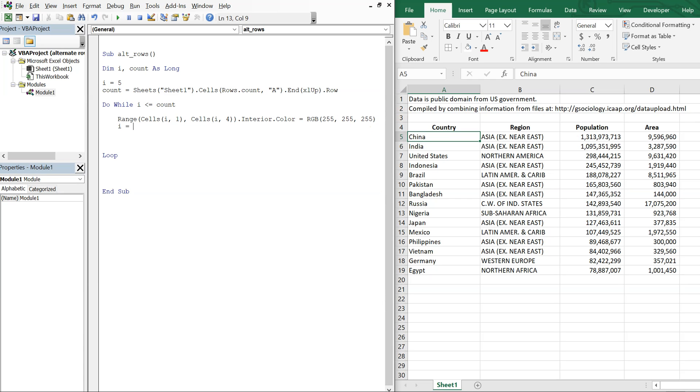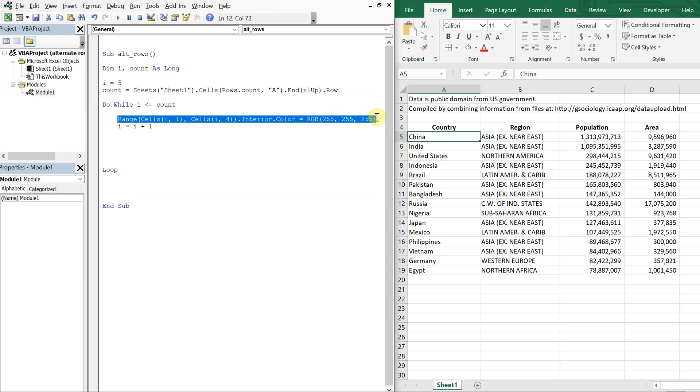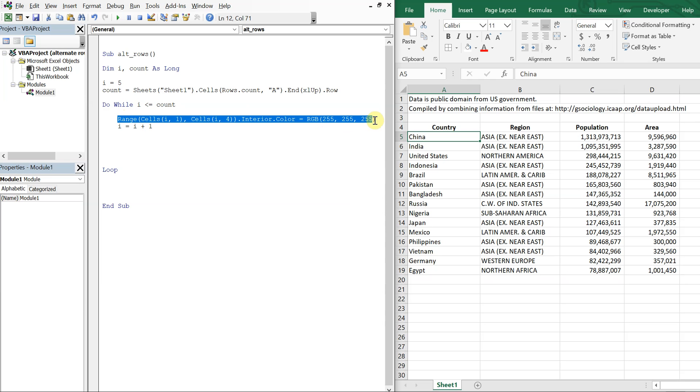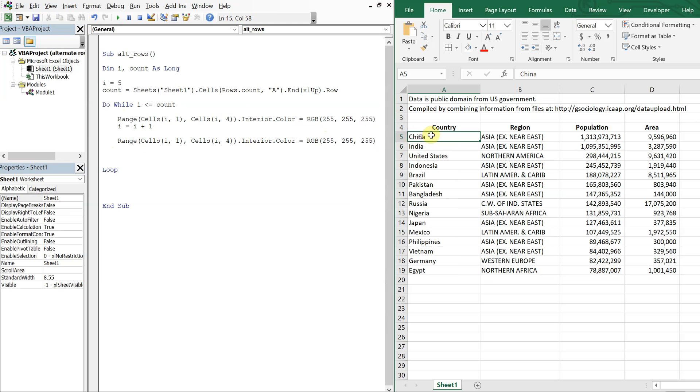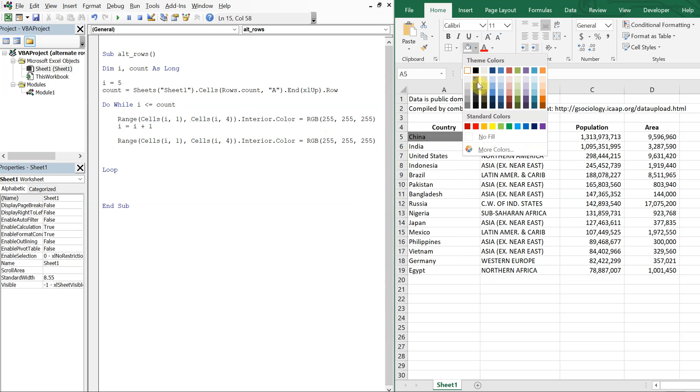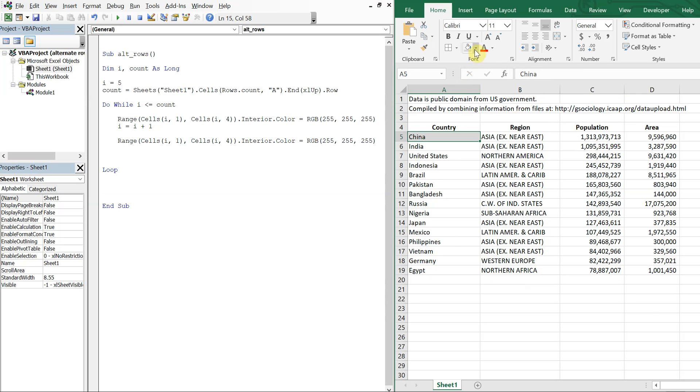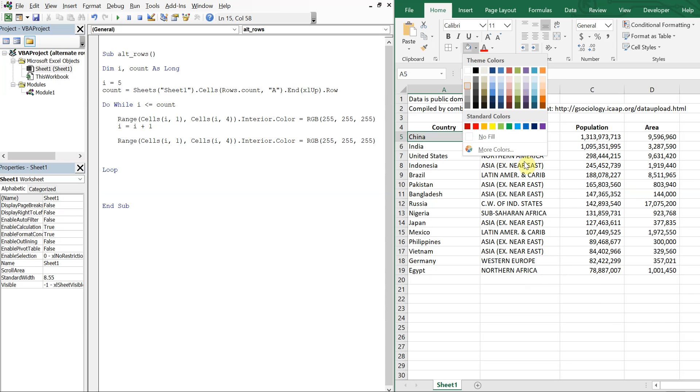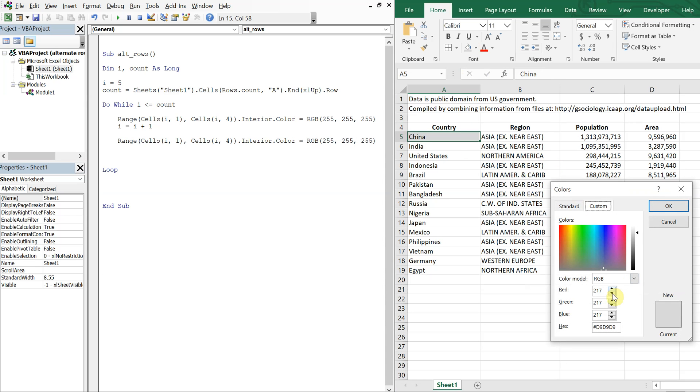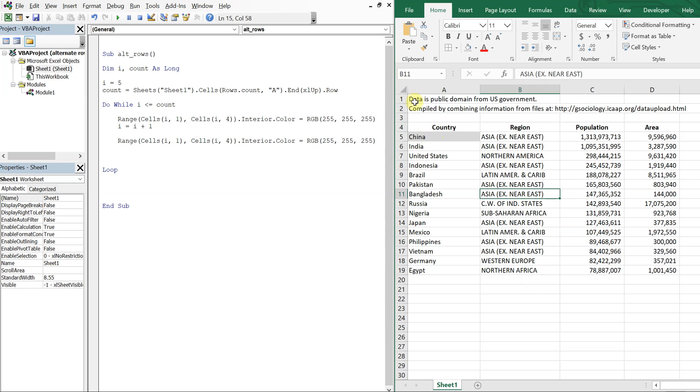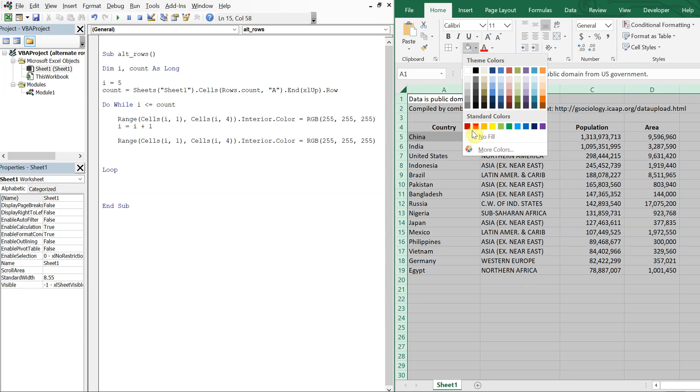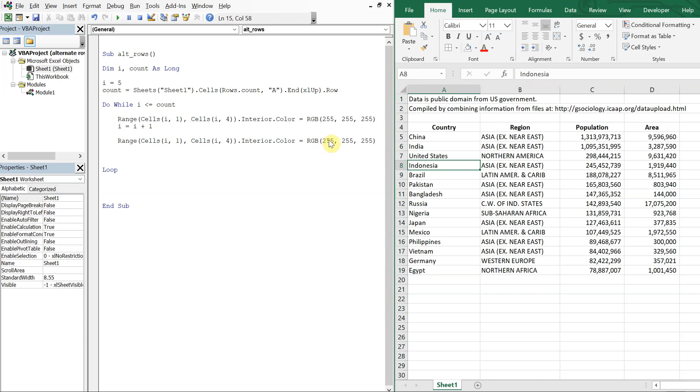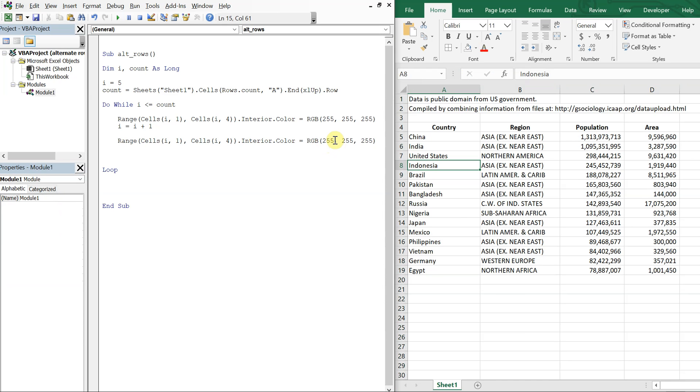Now I'm going to do i equals i plus 1 and go on to the next row. So I'll go ahead and copy this, paste it. And I want this to be gray. So let's go ahead and fill this cell, make it gray, and determine what that looks like on the RGB scale, 217, 217, 217. OK. So let's clean this up. No fill. And let's change this to 217, 217, 217. And again, I'm going to increase i so that we continue to move down.